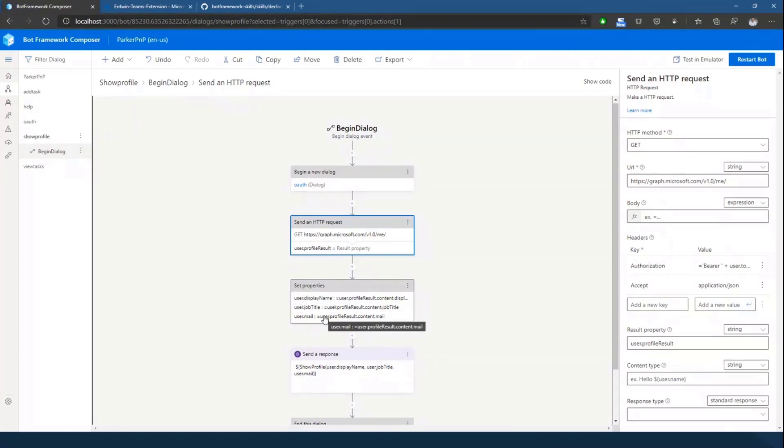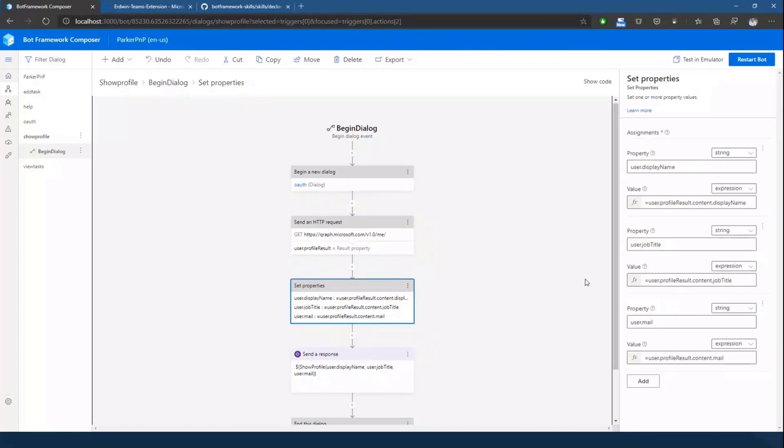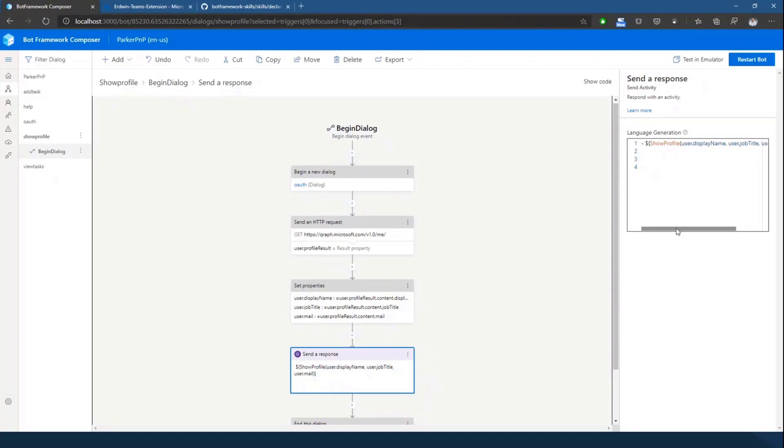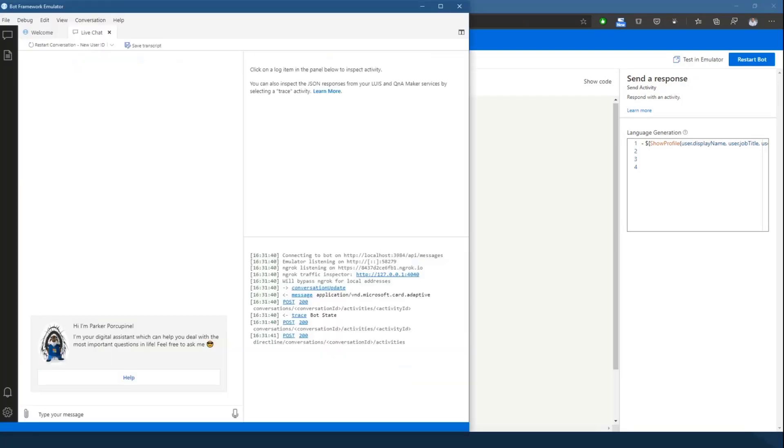And then what we get back is a simple JSON response which will store in a variable or in a property called user.profile result. And from that property we basically just select the user's display name, the job title, and the user's email address and store them into separate properties. And what we then do is we use those properties and generate an adaptive card from that. So we basically have a function called show profile which takes in the user's display name, job title, and user's email address and generates an adaptive card for us.